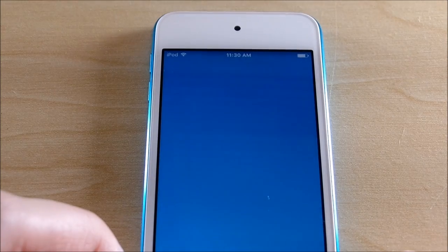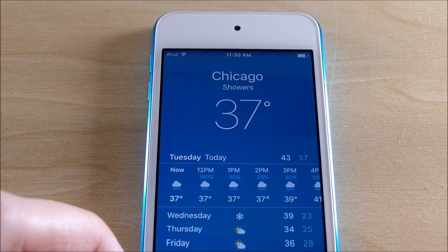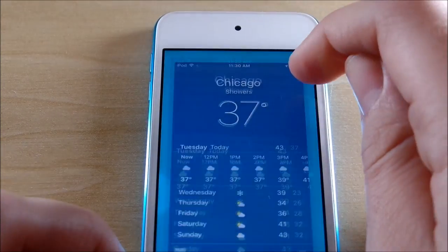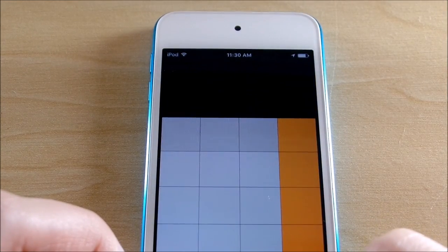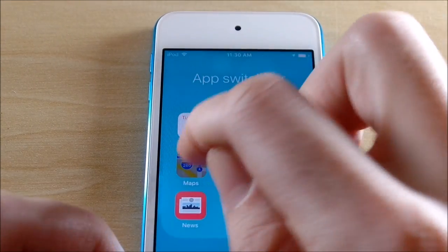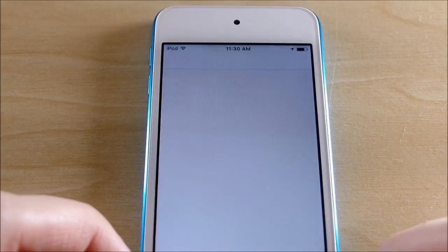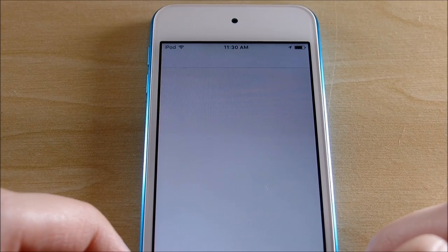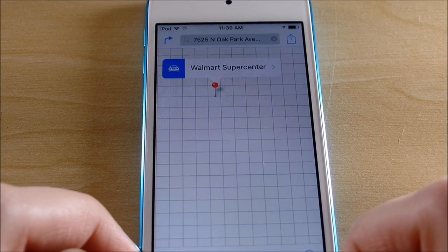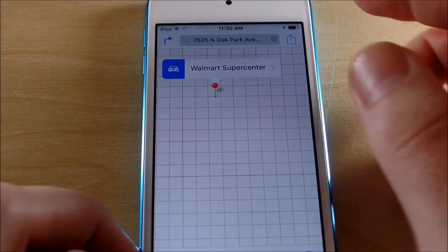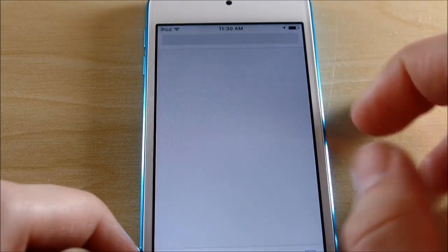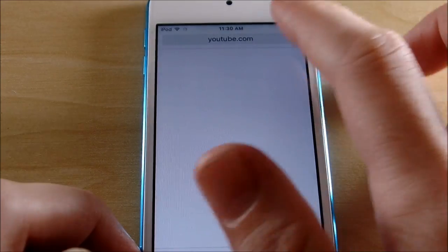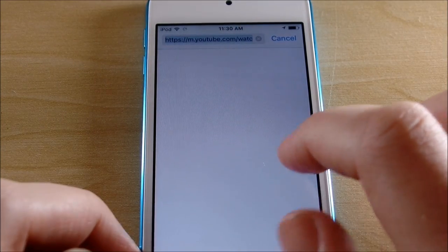Let's get into Calendar and back out, come into Weather — 37 degrees in Chicago — back out, into Calculator, back out, and into Maps.